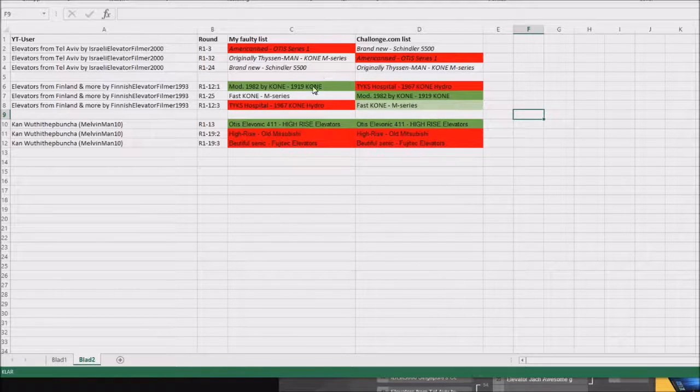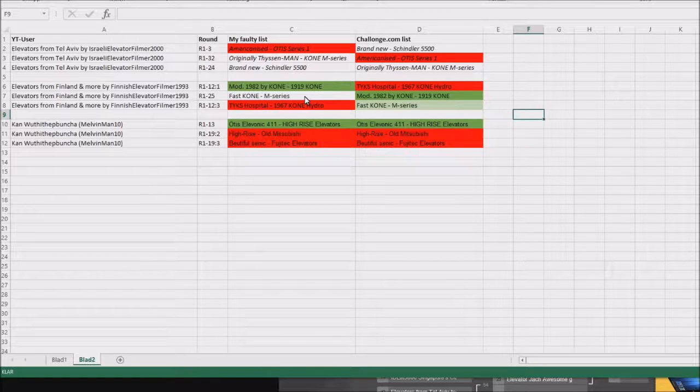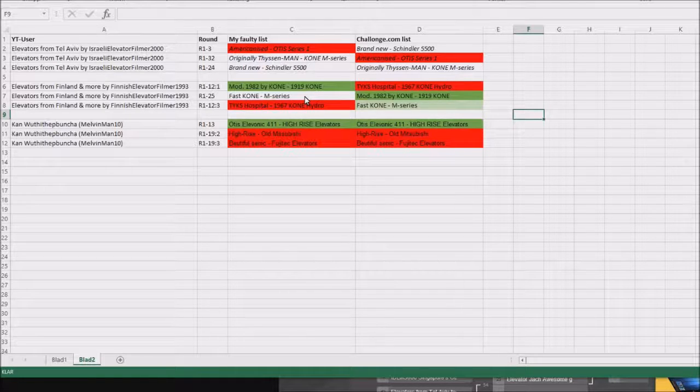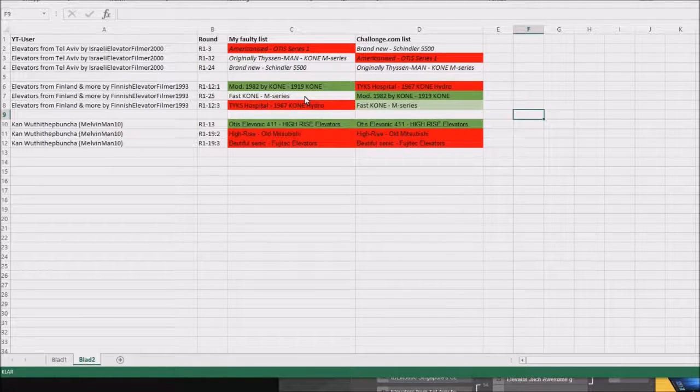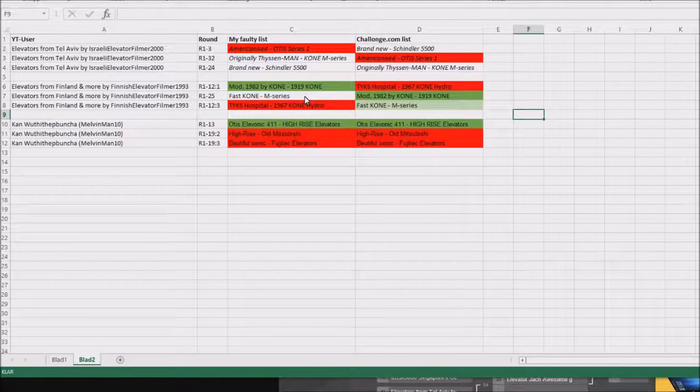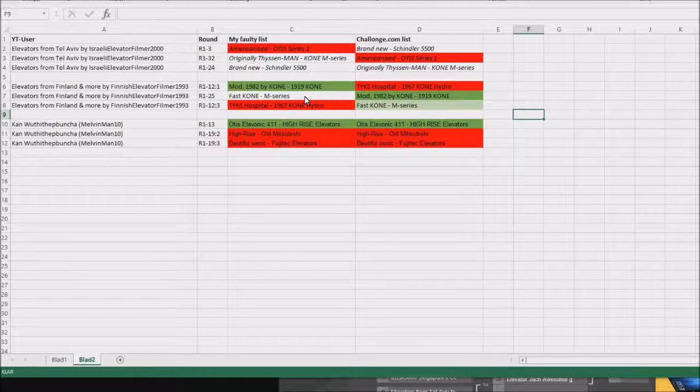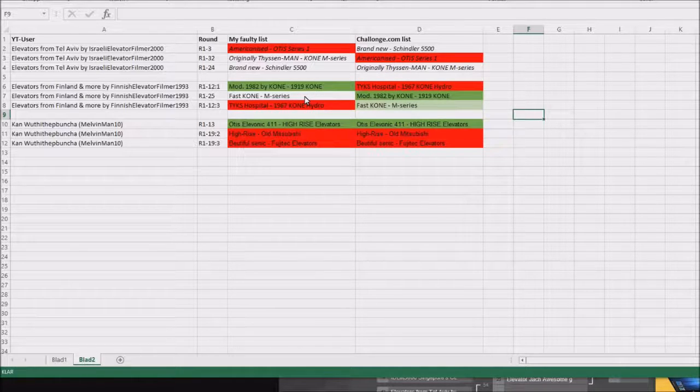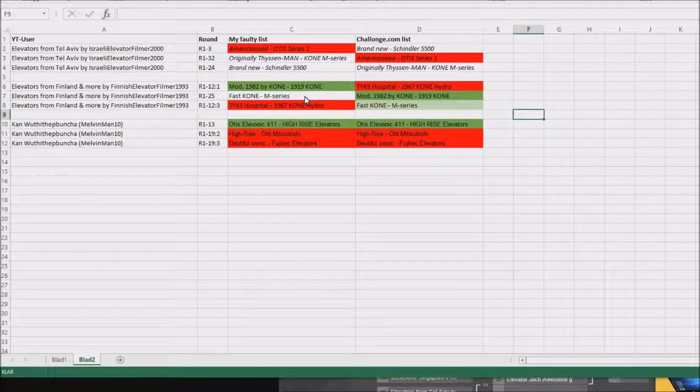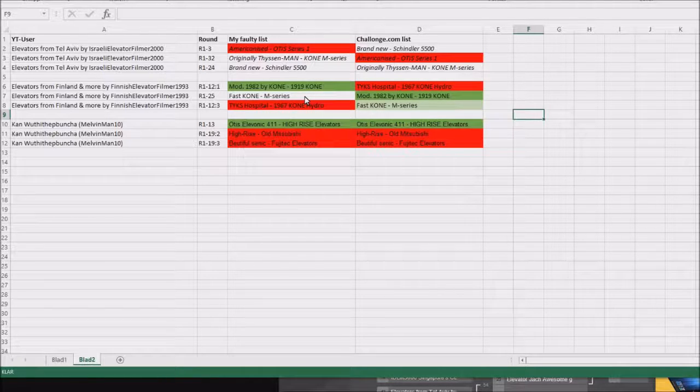For Elevators from Finland and More by Finnish Liftfilm in 1993, the only elevator that I put in correct round but incorrect spot was the Tai Waikias Hospital Kone Hydraulic Elevator.